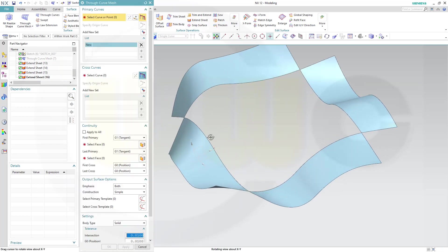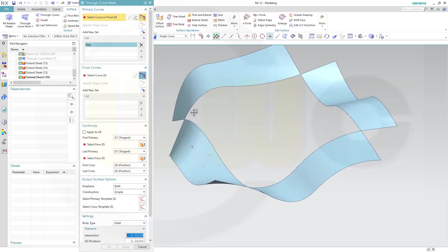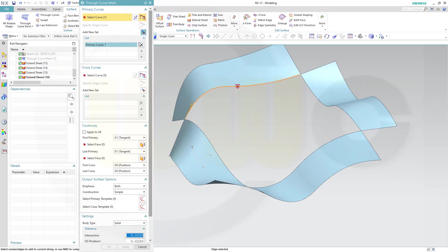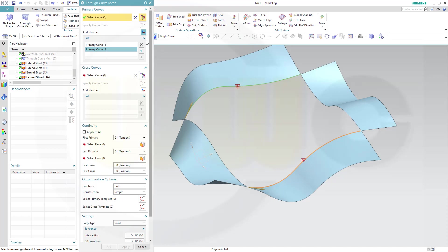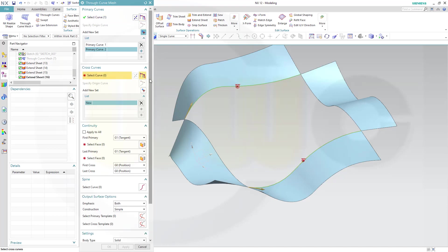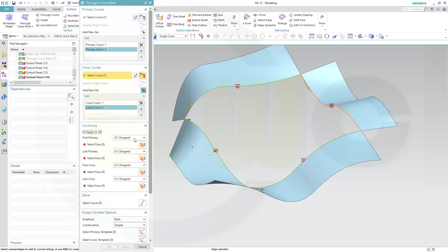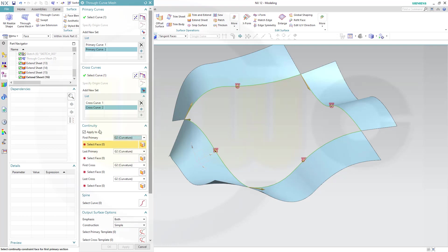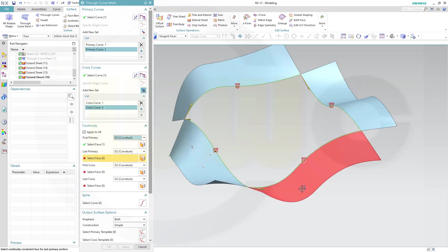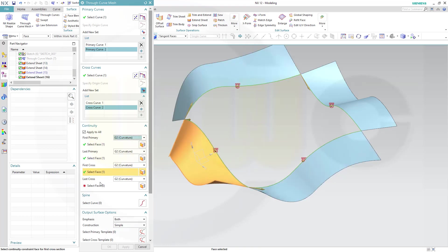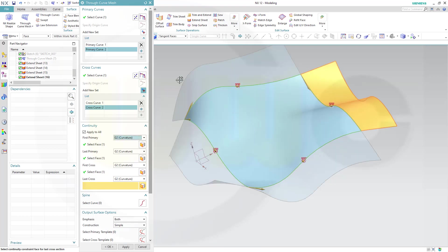Now let's go for not tangency but go for curvature for all those surfaces. This would be the first one, the second one, the third one, and the fourth one. And okay.